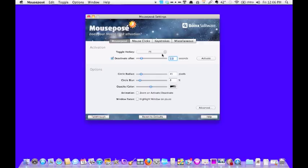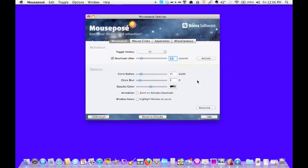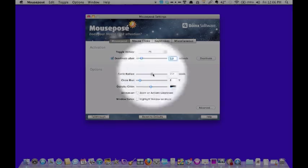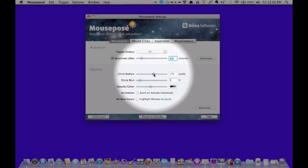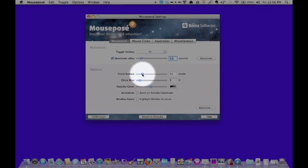So to continue, as you can see here, this will set the time of how long you want the circle to appear on your screen. This determines the size of the circle, so you can see the more I go to the right, the larger it gets. So this will be determined by what your needs are.